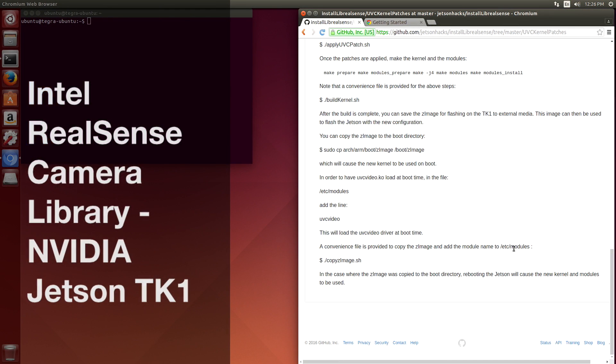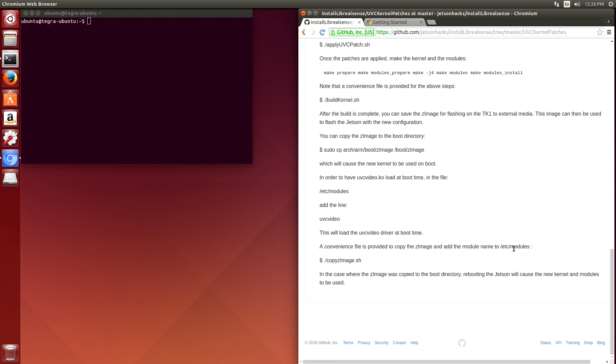Hello, it's Jim from JetsonHacks.com. In this screencast today, we're going to build and install LibRealSense on the Jetson TK-1. Let's get started.